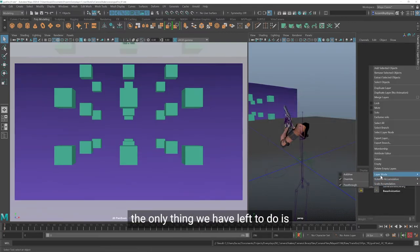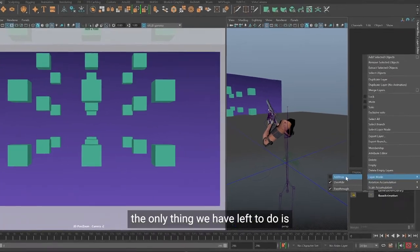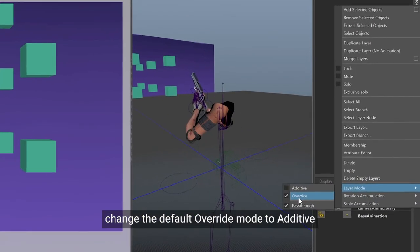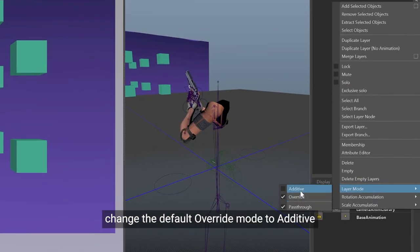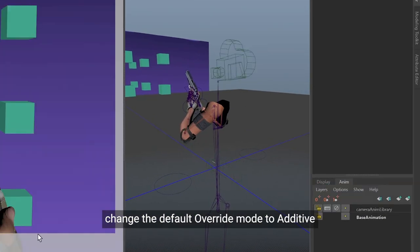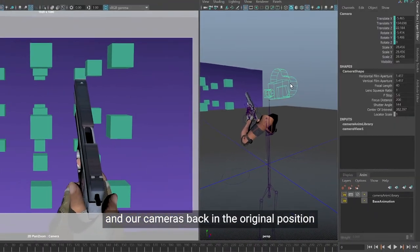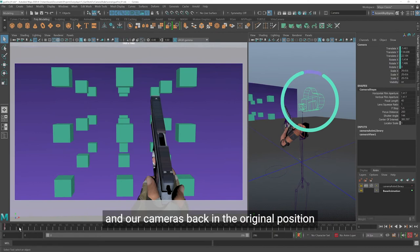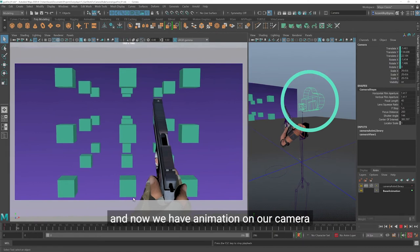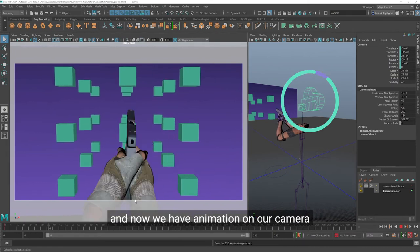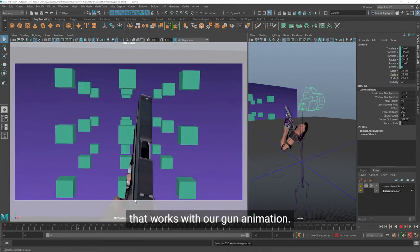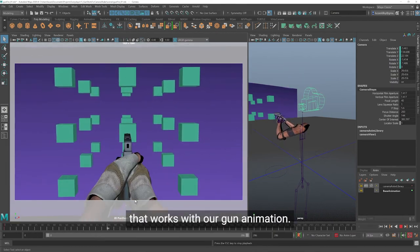The only thing we have left to do is change the default override mode to additive, and our camera's back in the original position, and now we have animation on our camera that works with our gun animation.